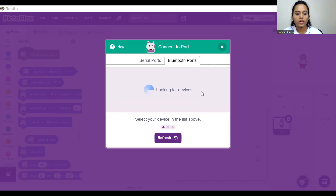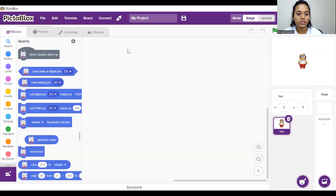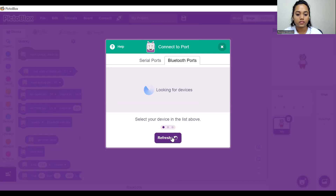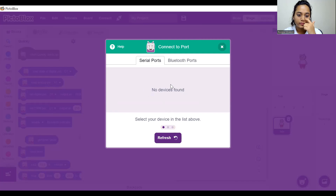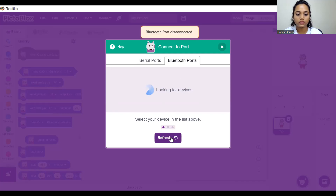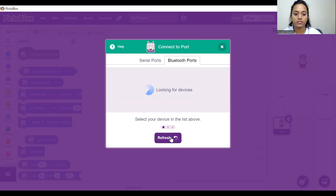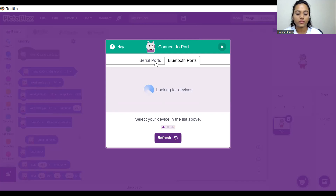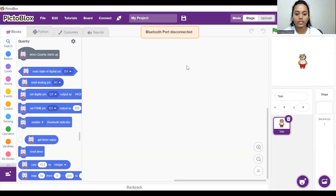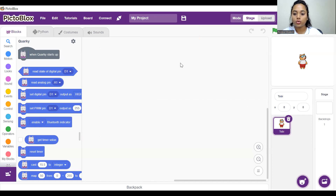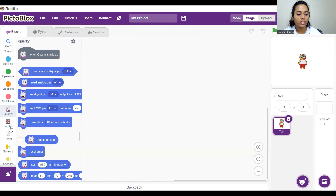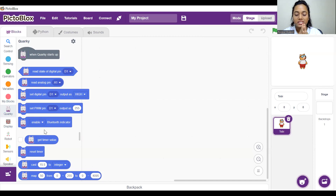Let me turn Quarky off and on once again and check. Similarly, click on board and then click on connect, then click on refresh. We only need to connect via Bluetooth. Let me connect via serial port and code for now, and later I will connect with the Bluetooth port. So now let me just start with my code. In the first half of today's session, we will see how PictoBlox recognizes the cards.